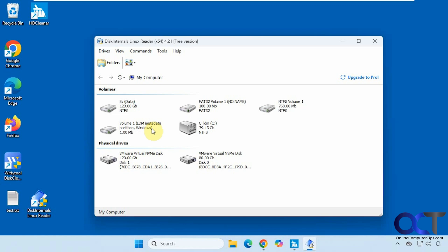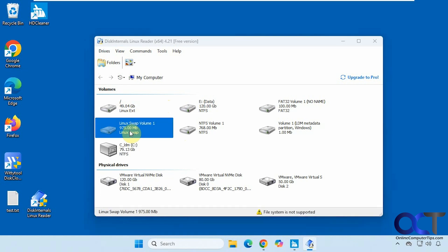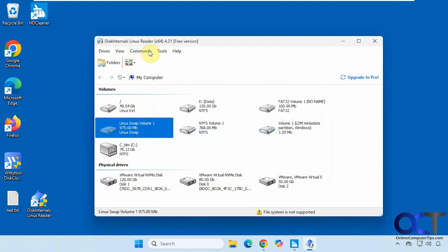I'm going to pause the video here and attach a Linux hard drive from a Linux computer. I attached a hard drive from a Debian 11 computer. We have the 50 gig Linux EXT volume, and there's also a swap volume, but I don't think we'll be able to access this. They do have some other tools — Linux recovery, NTFS recovery, and partition recovery — that'll help with this type of thing, but these are not free like the Linux Reader.